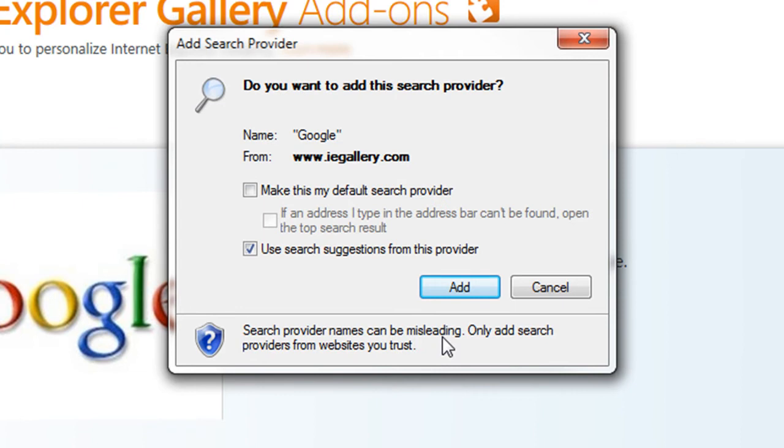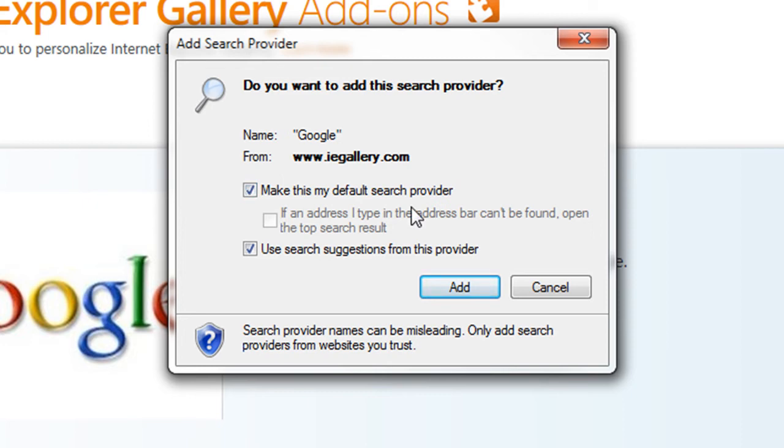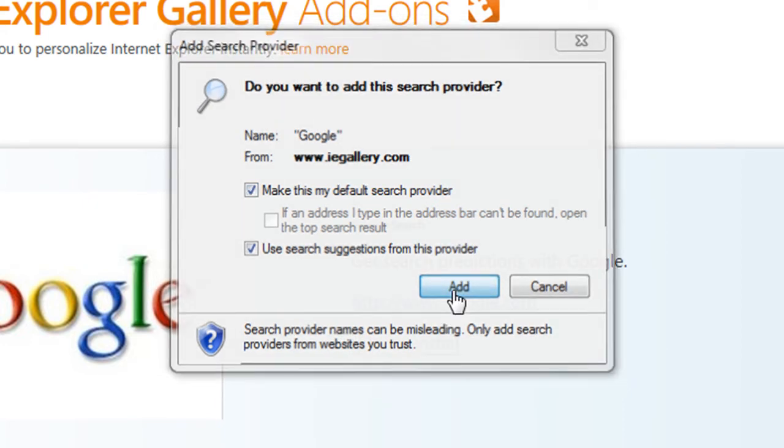Now when the add search provider dialog box appears, you have the option to make that particular search add-on as your default search provider. And I prefer Google still—sorry Bing. So I'm going to check the box 'make this my default search provider' and then click add.